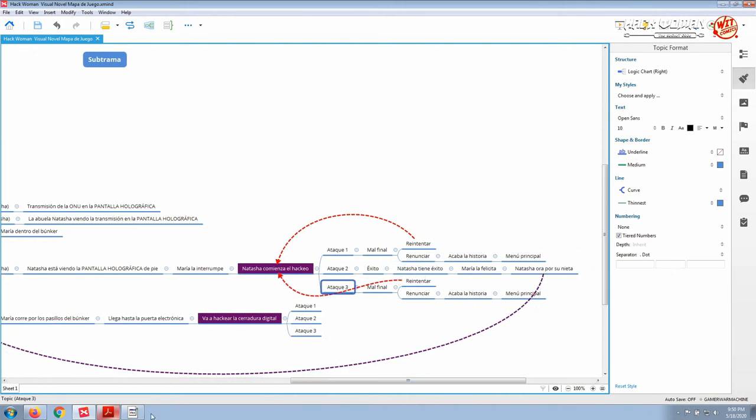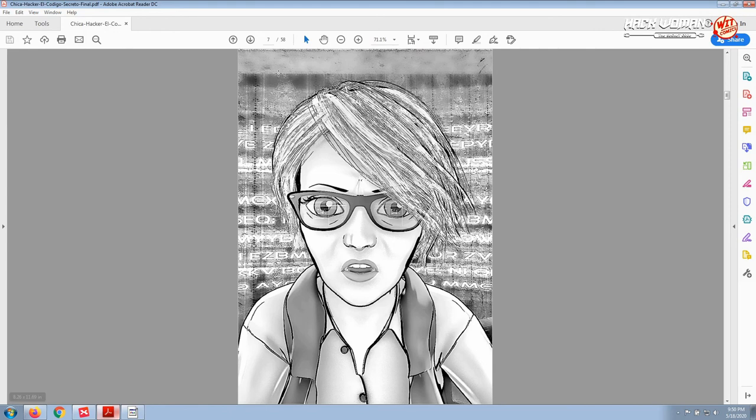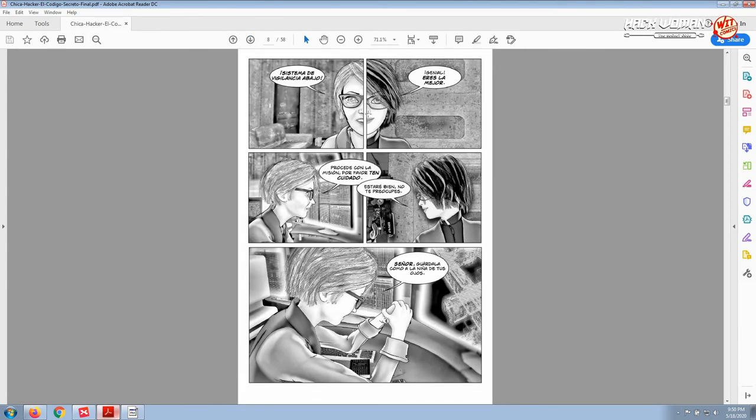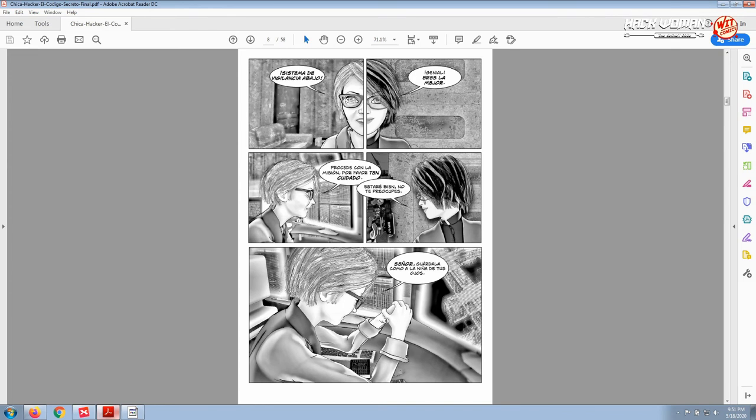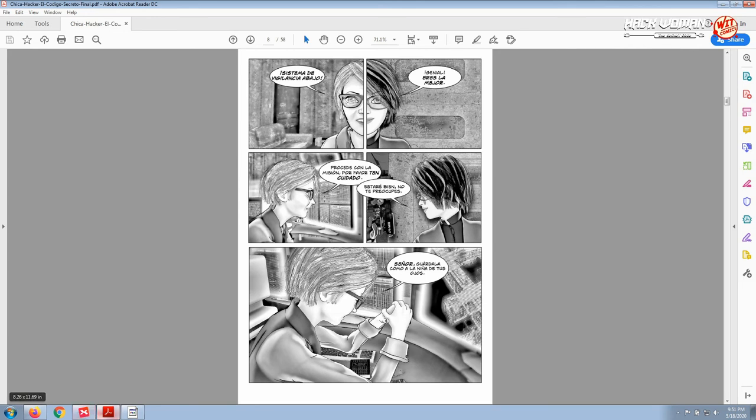That is what happens in the graphic novel, the actual story. Natasha has performed a successful attack so she succeeds. She talks to her granddaughter and congratulates her. Both are happy. But in these pages we see a linear story.